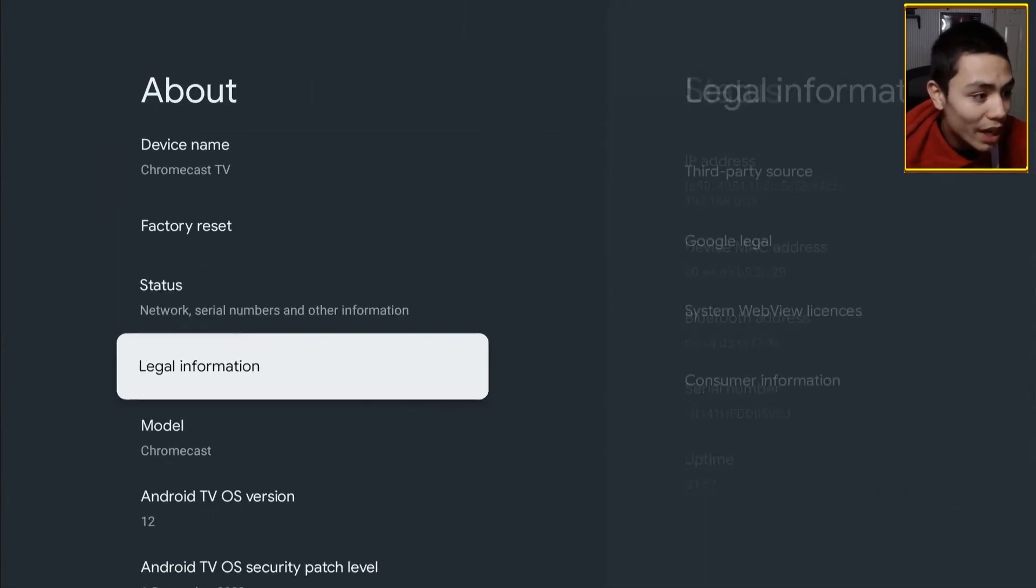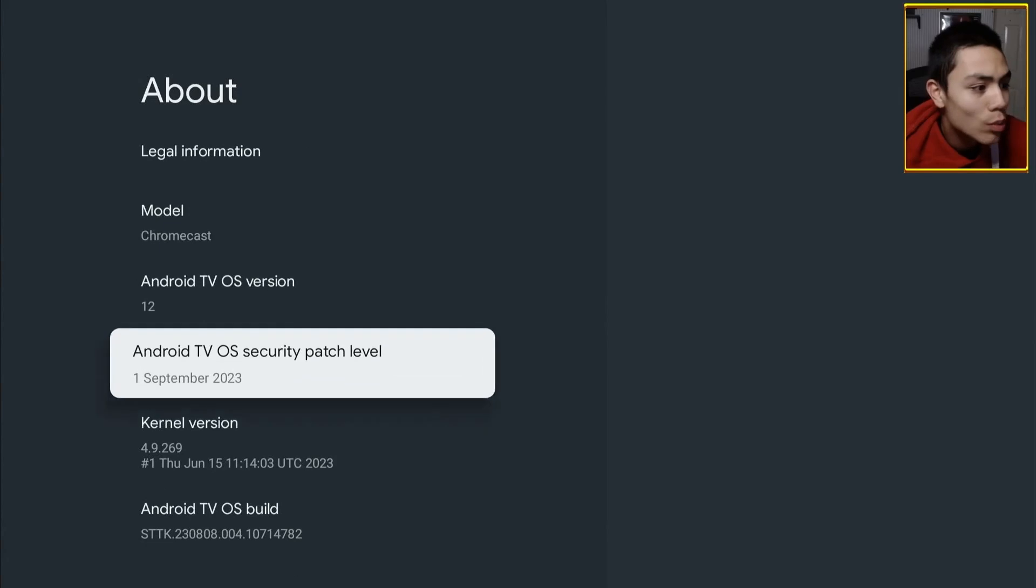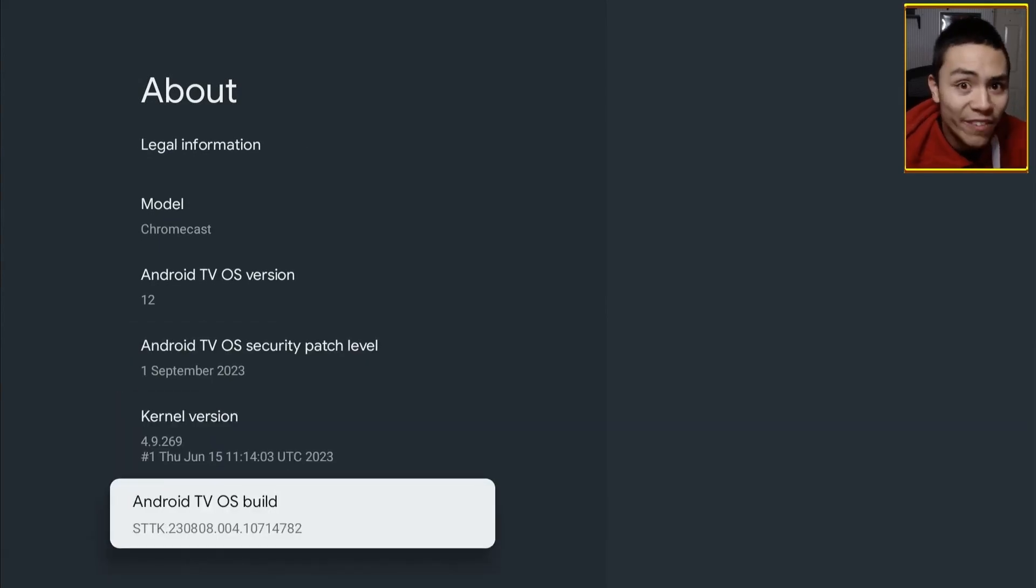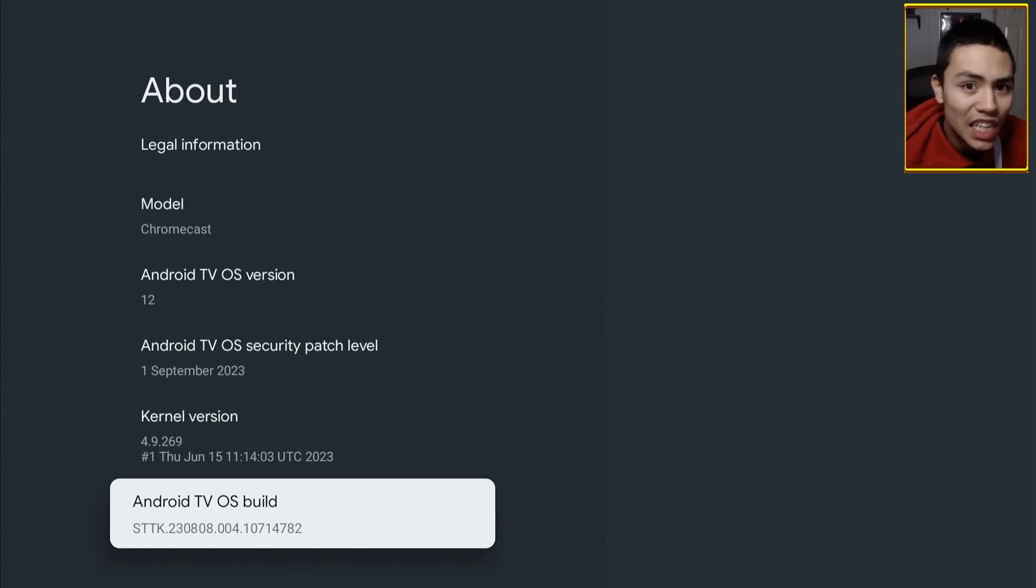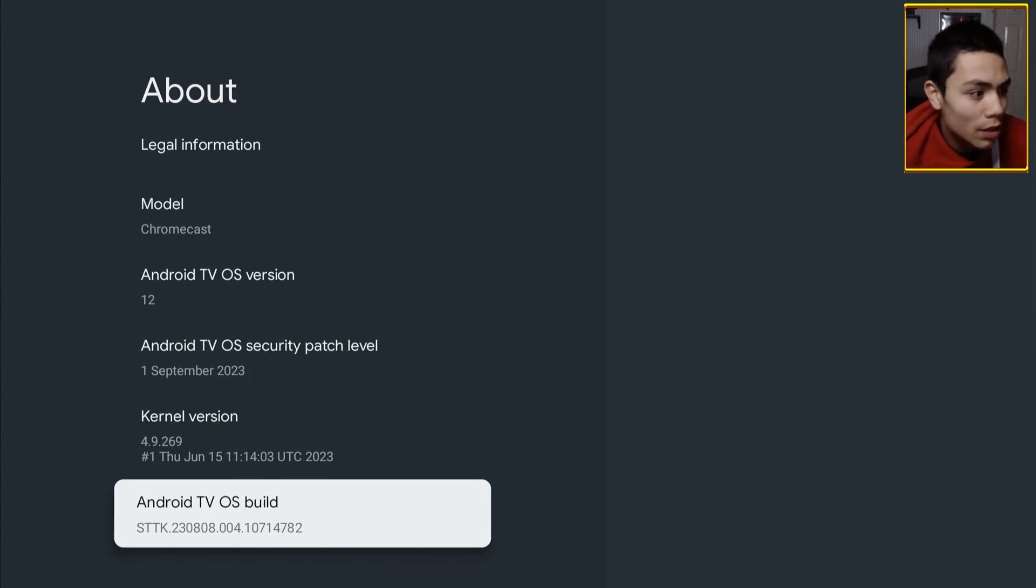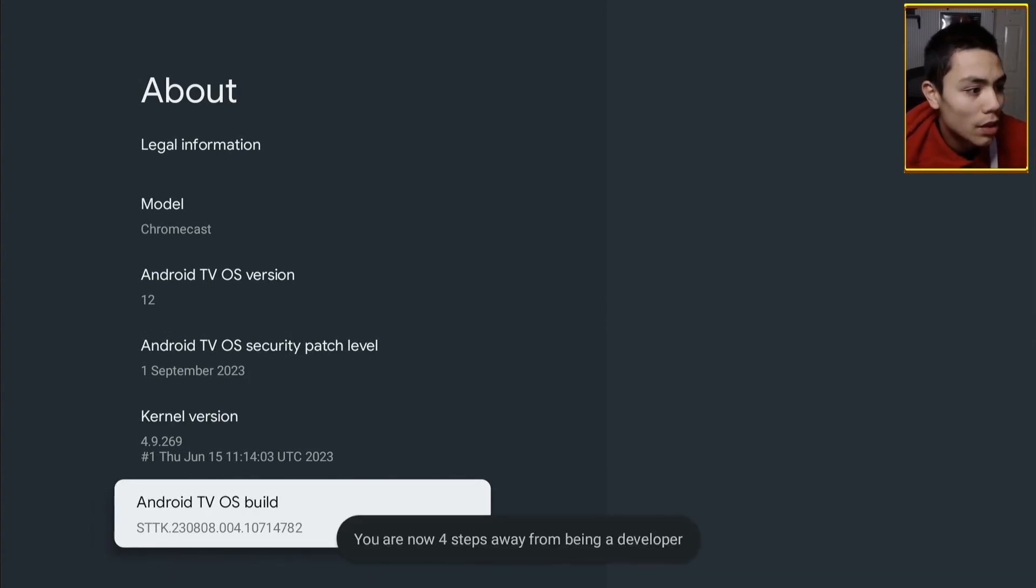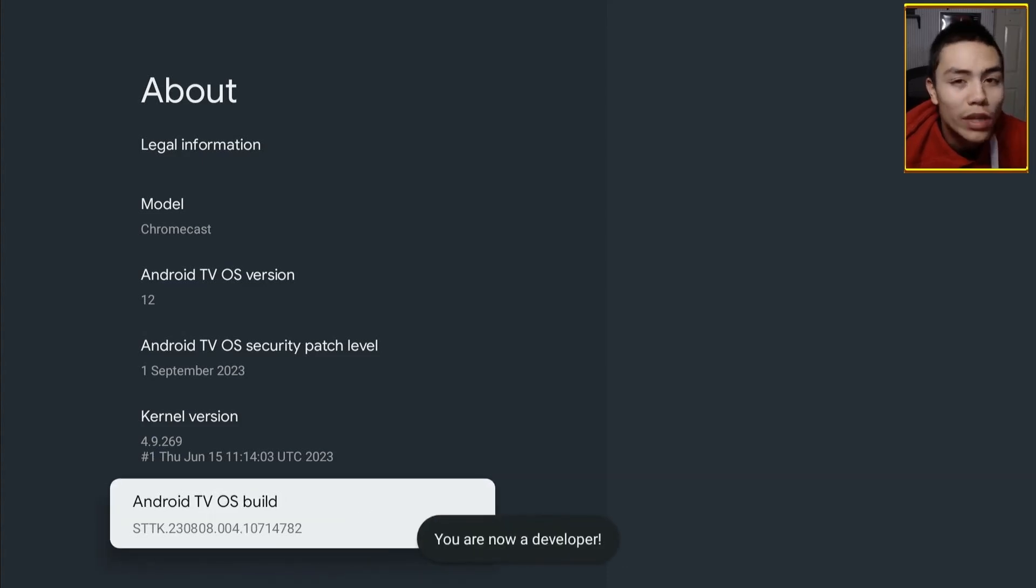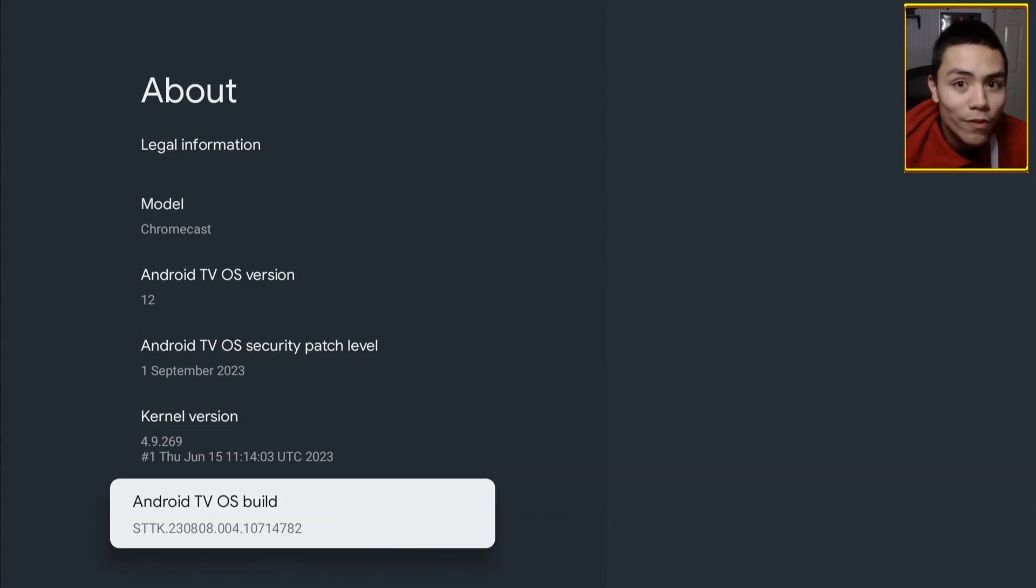We'll wind the way down to where it is Android TV OS build, and just keep tapping the center button seven times. It comes up, you're a developer.